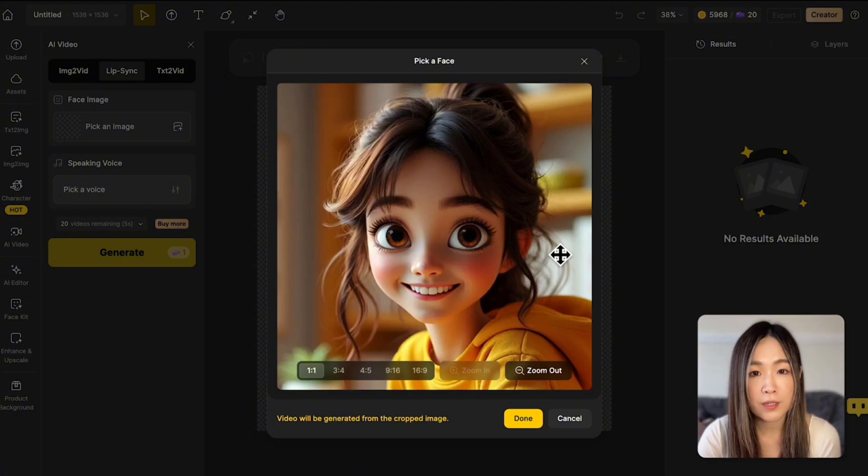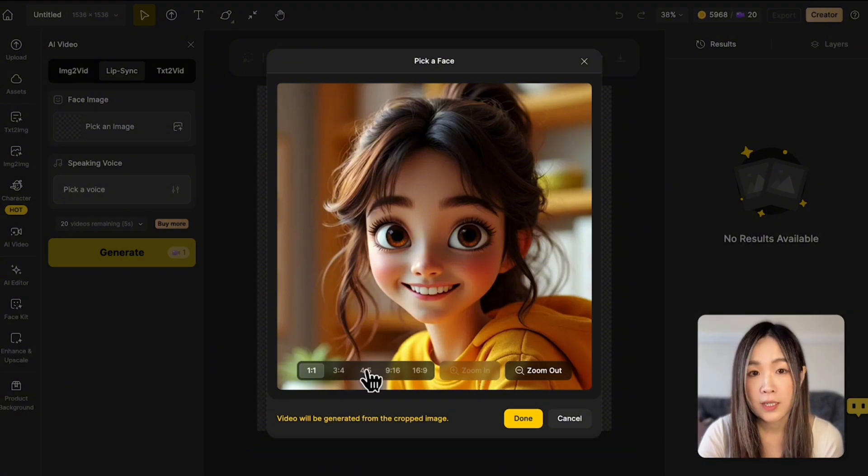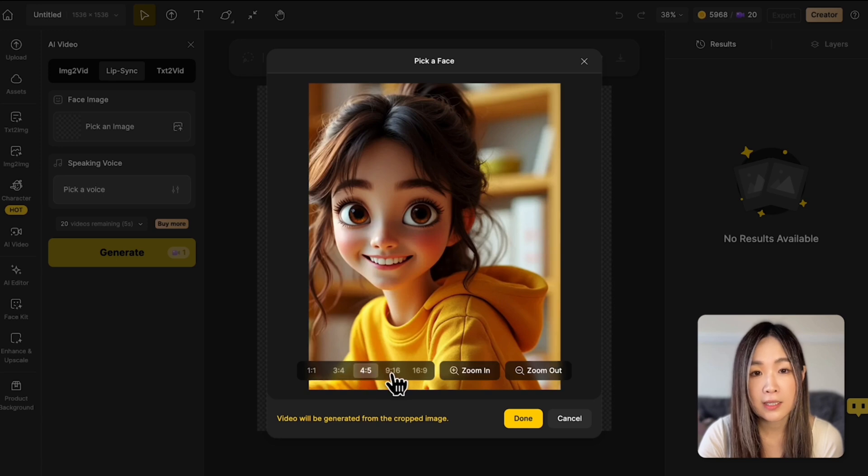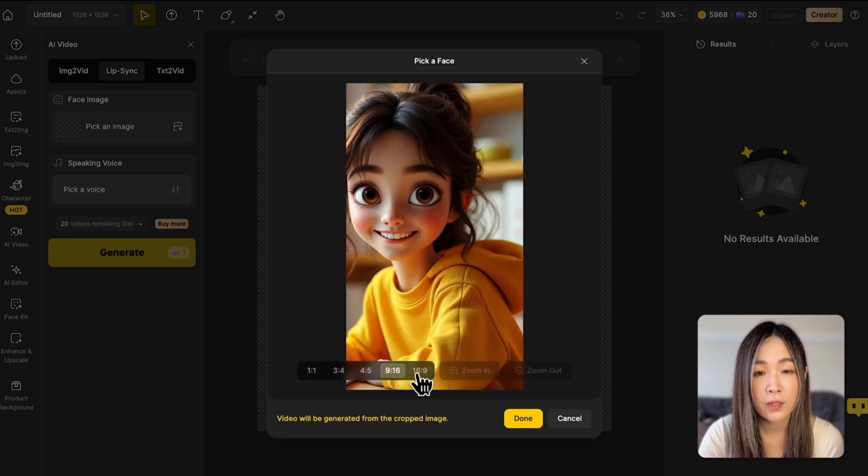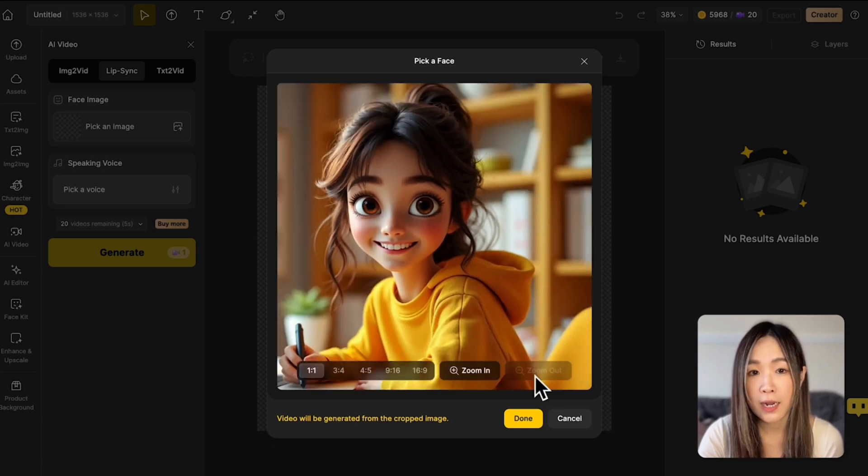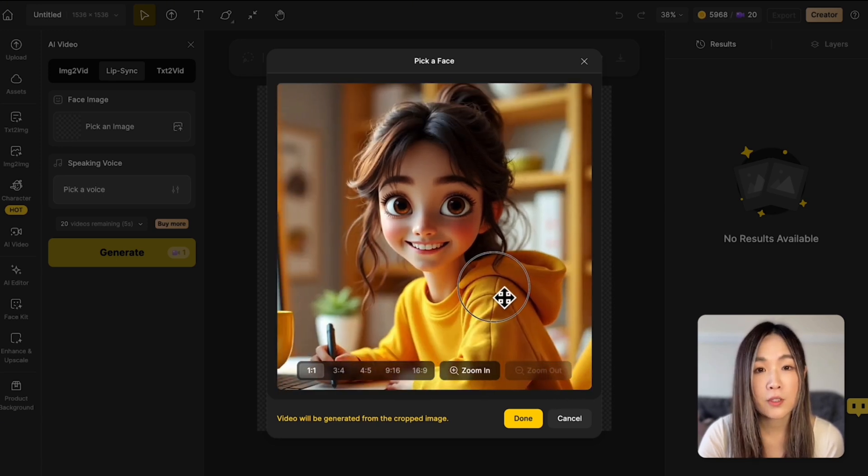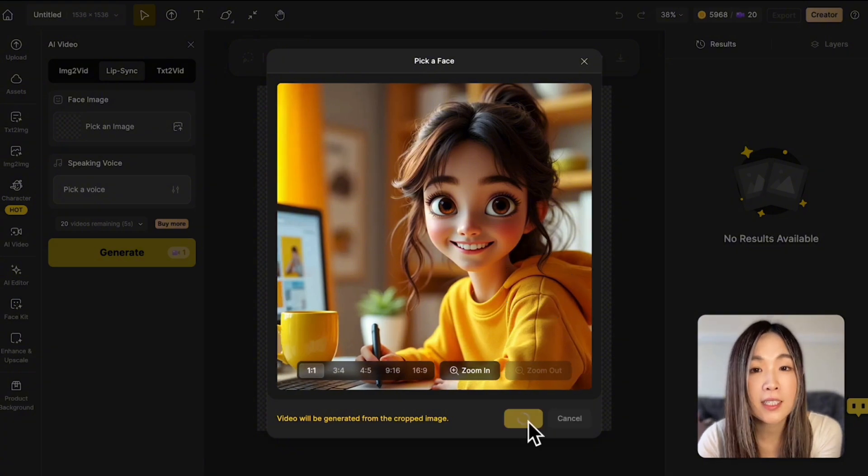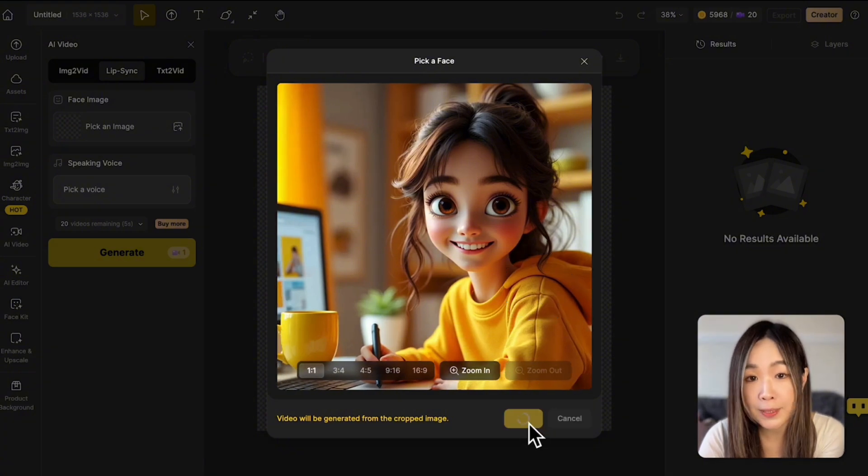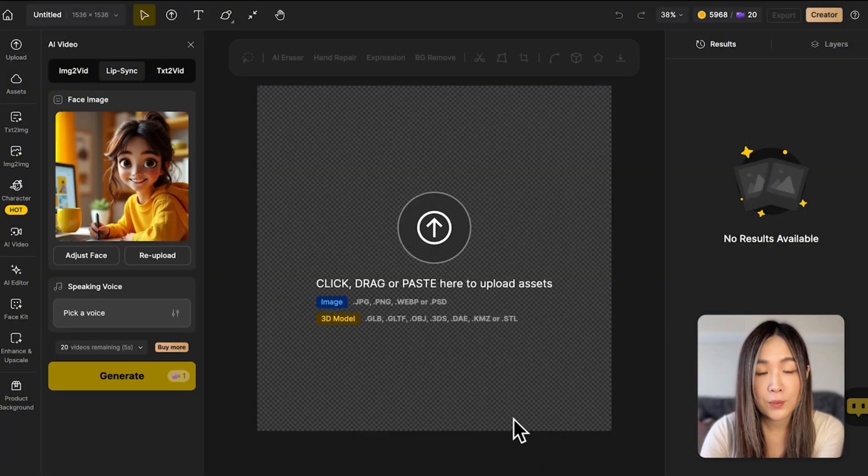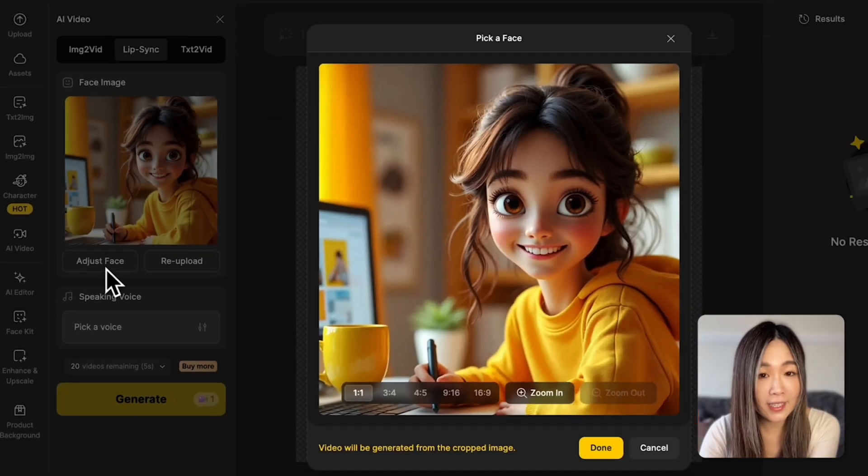Once we upload our image, we'll see the adjustment screen. And here, we can set the aspect ratio and zoom in or out and reposition the face in the frame. Click Done when we're happy with the framing of the character. We can tweak it later by clicking Adjust Phase.